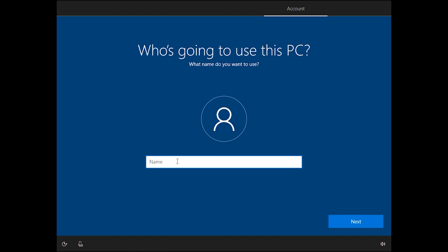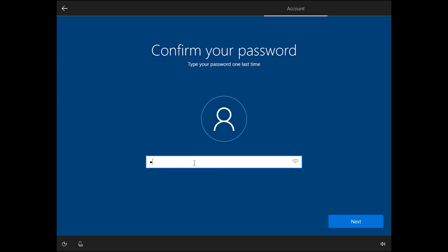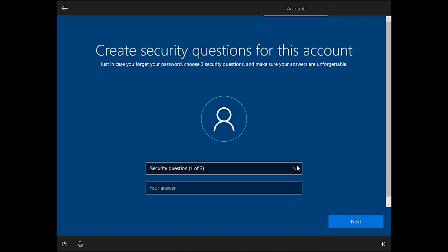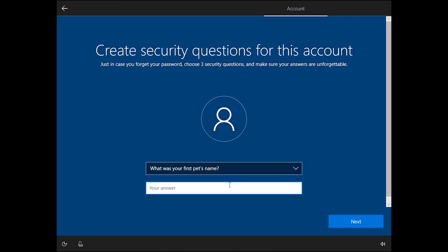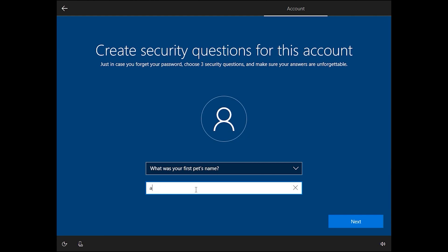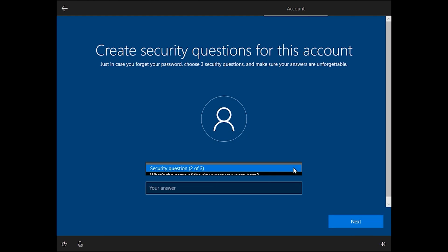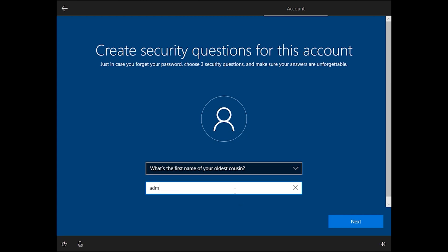Enter your username — I want to enter 'admin,' but you can add anything you want. Click Next, then enter your password and confirm it. Click Next. The system will ask three security questions — you should answer them correctly, because if you forget your password the system will ask these questions to recover your account. I will enter 'admin' for mine, but you should answer correctly.